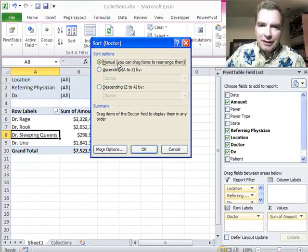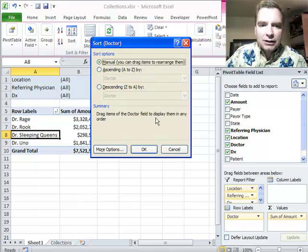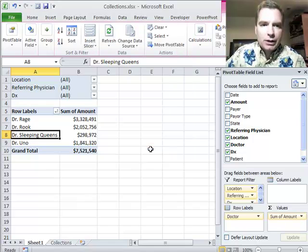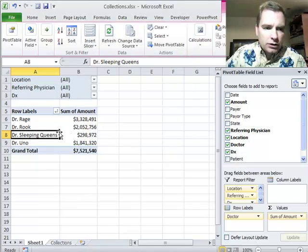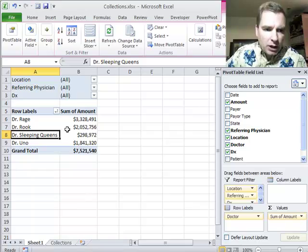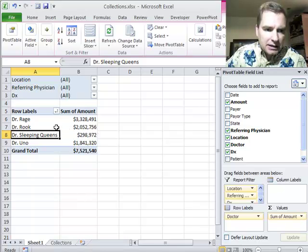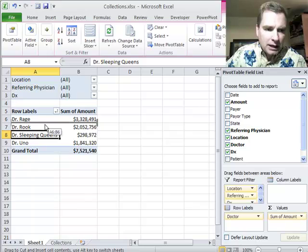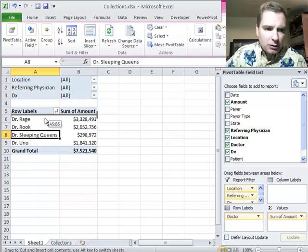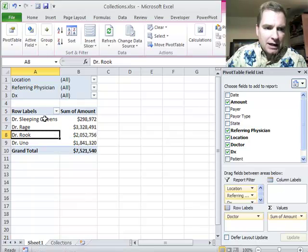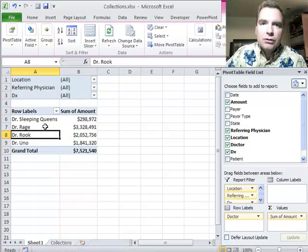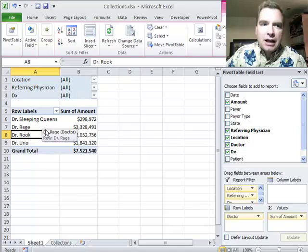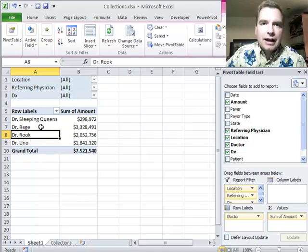And Excel is halfway helpful there. You can drag items to rearrange, and that's exactly what we're going to do. So when we click OK, what we're going to do, watch my cursor is now this plus. Watch for it to change to the four-way arrow. When it does, now I'm dragging Sleeping Queens there. And now Sleeping Queens goes to the top.